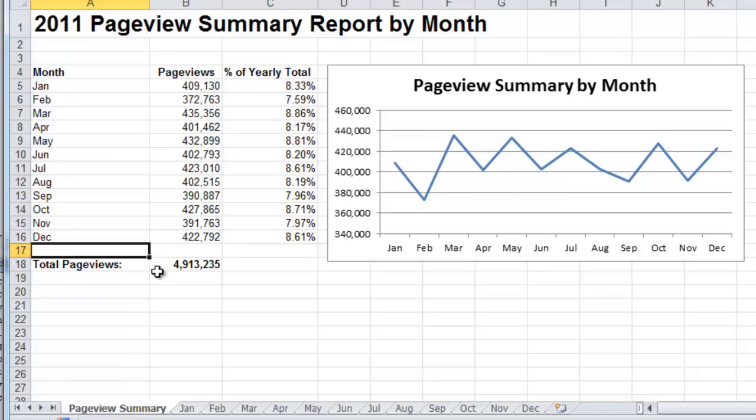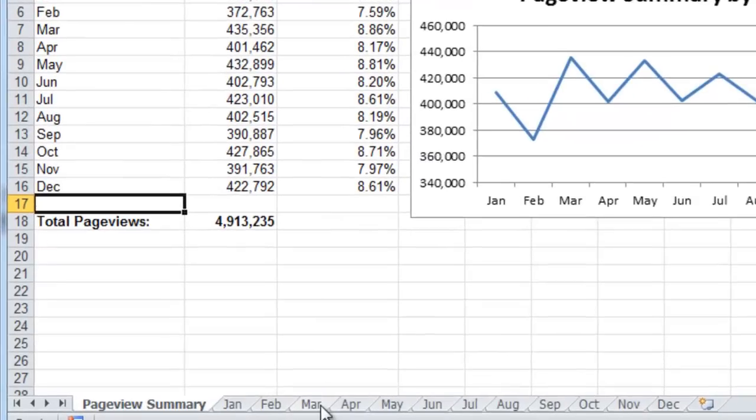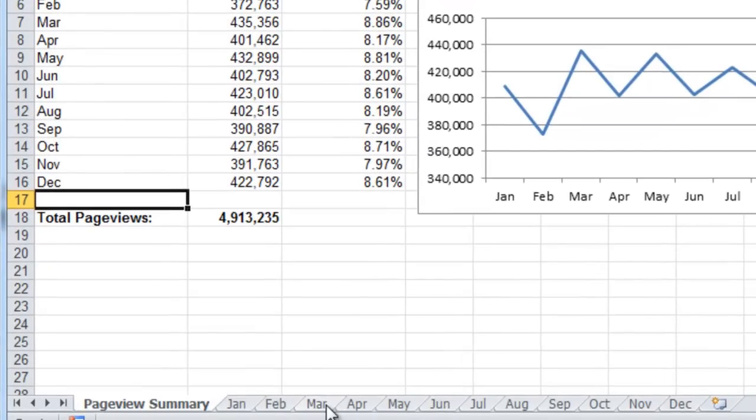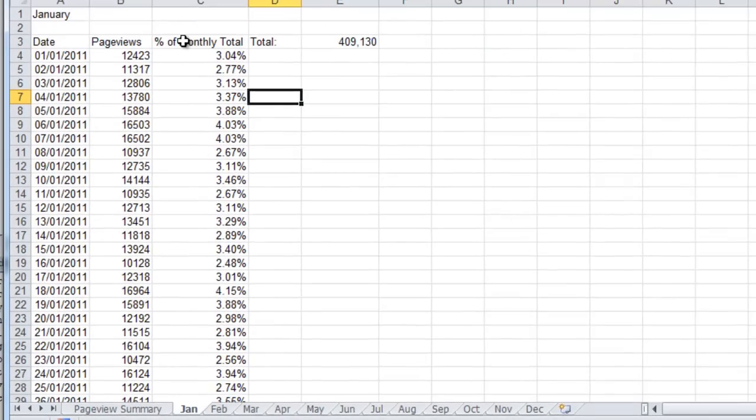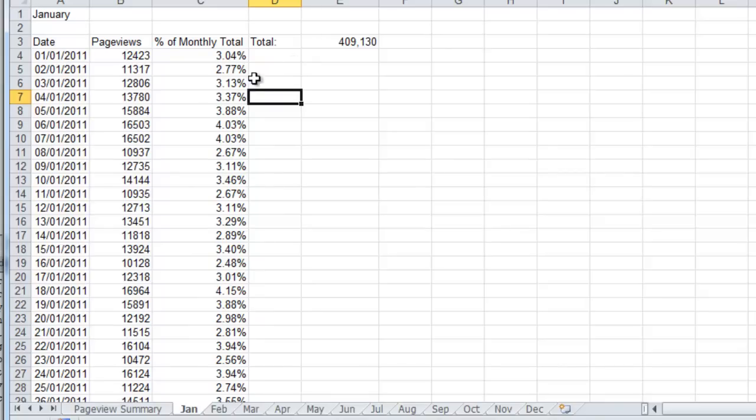You'll notice we've also kept all of our initial worksheets, but we've changed them. We've changed the names to the month that they represent, so we can go to January. We've also put a percent of monthly total, so each day's percentage of the monthly total.